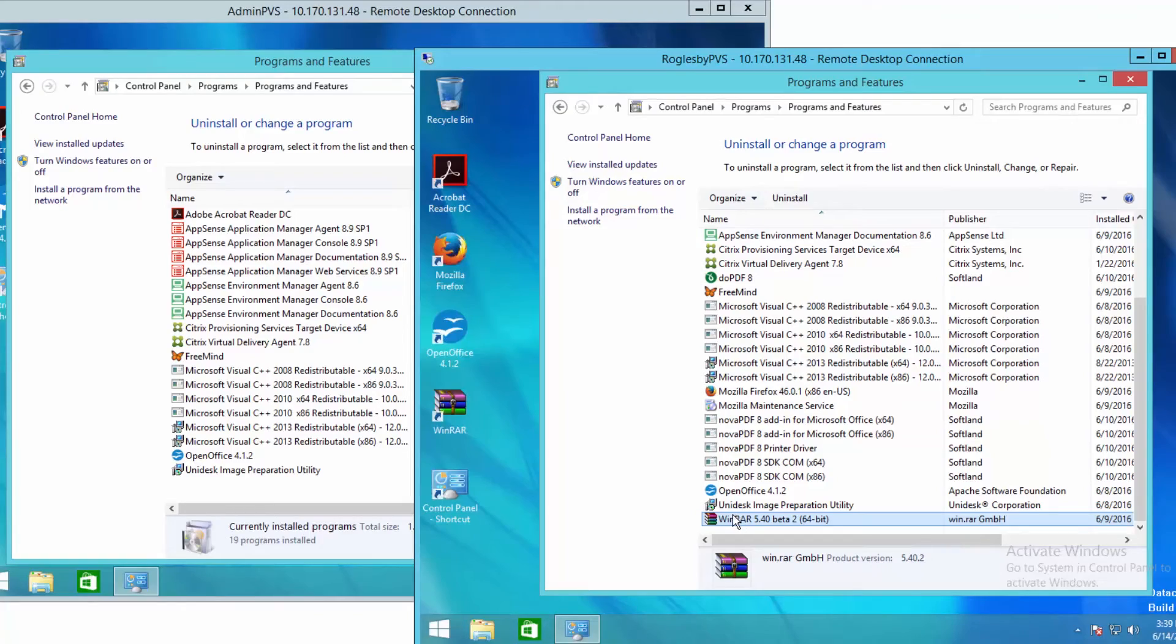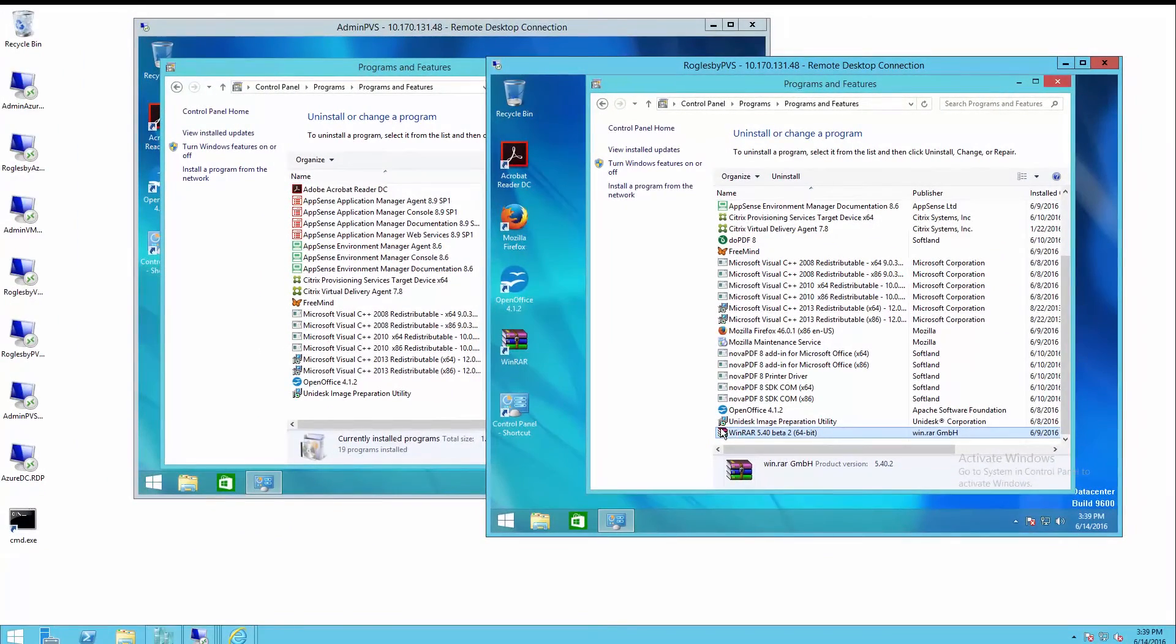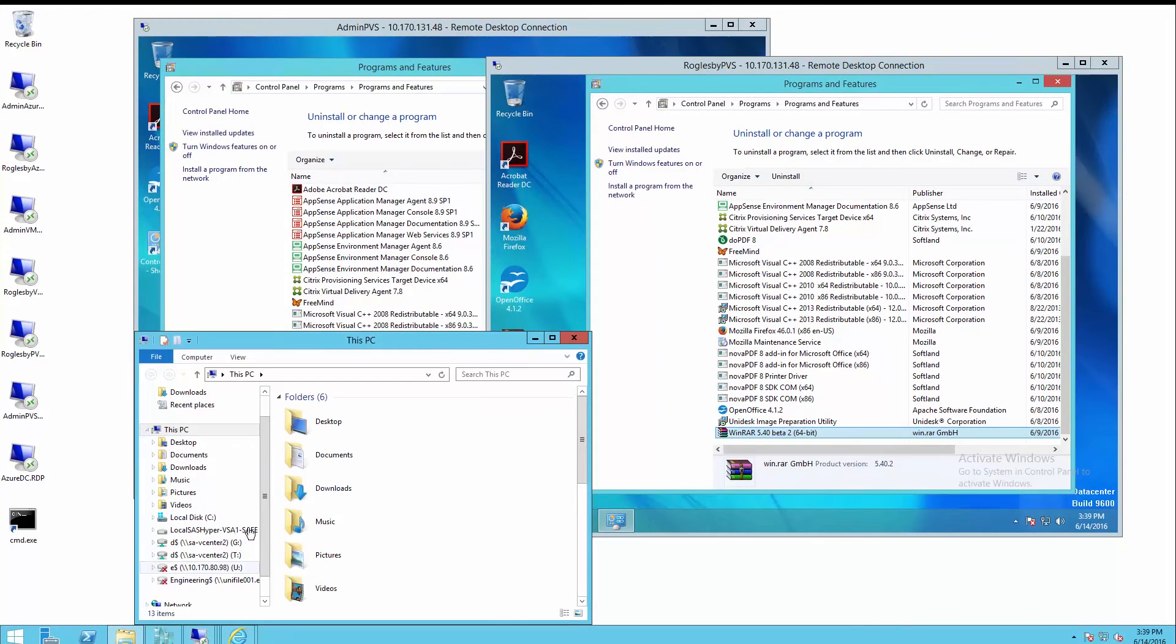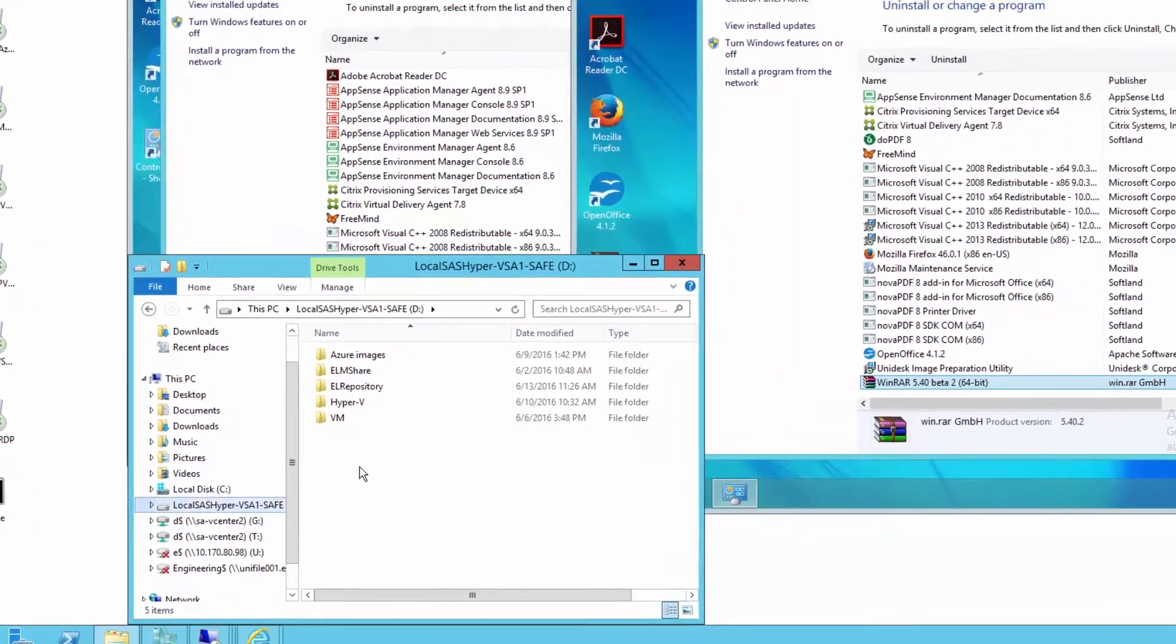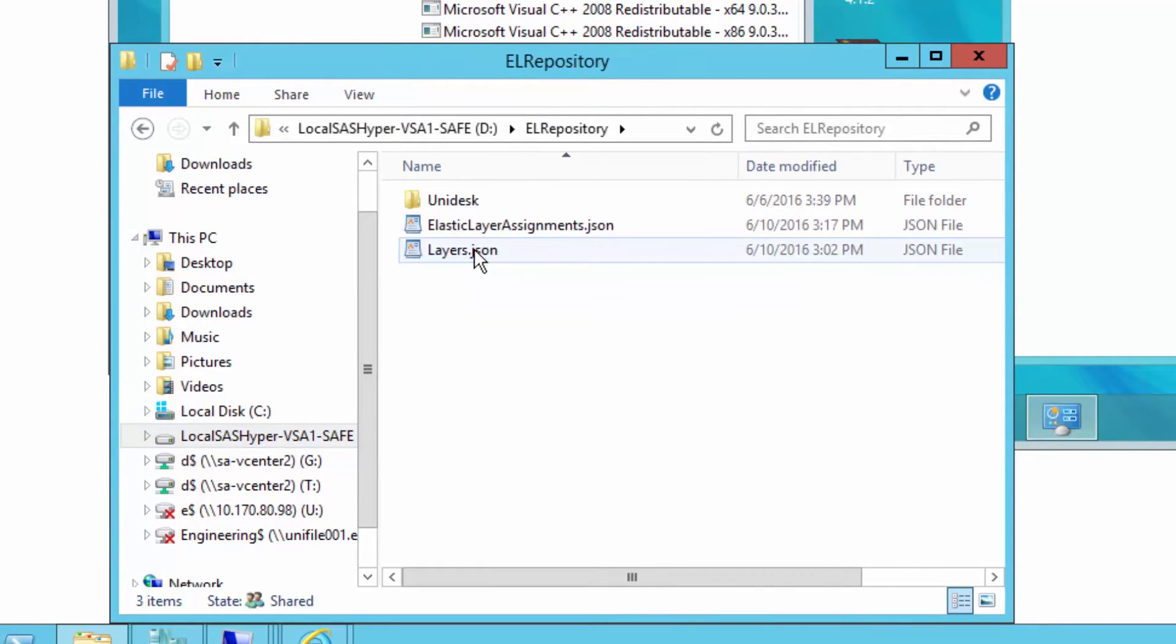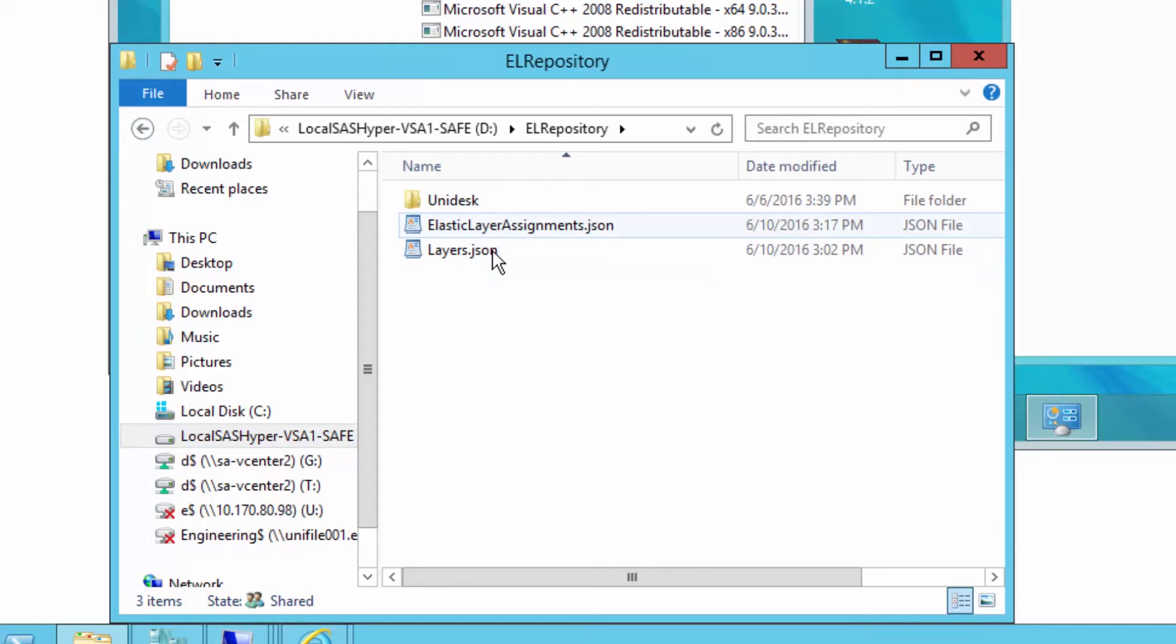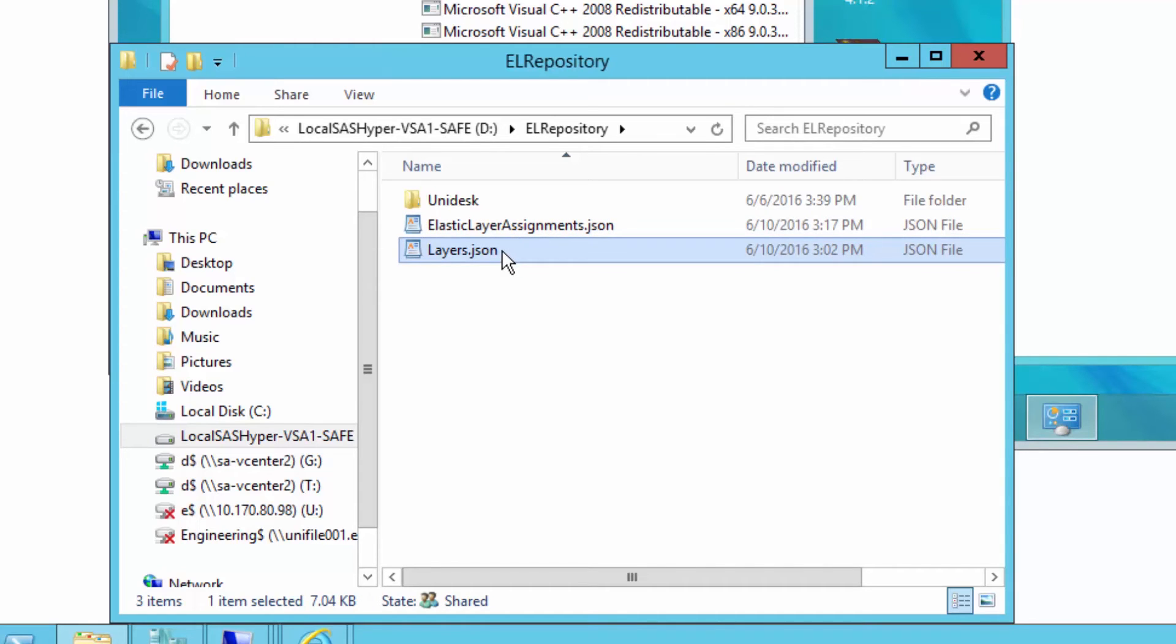Now, the cool thing about these layers is they require no new infrastructure, no databases, no replication, nothing. The agent actually looks to a UNC path—in my case, the layer repository—reads two files: layers and layer assignments. One says what groups get which apps, the other says which VHDs are those apps contained in.